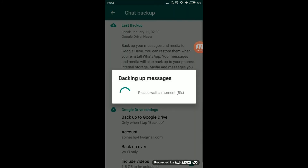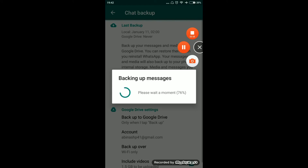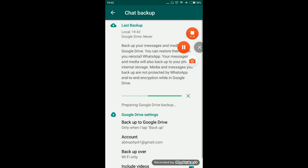The backup will take some time. After the backup is done, reinstall WhatsApp. First restore from Google Drive, then verify, and take the backup. All your chats, media, and videos will be safe.